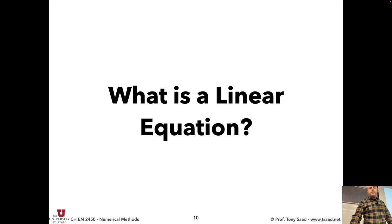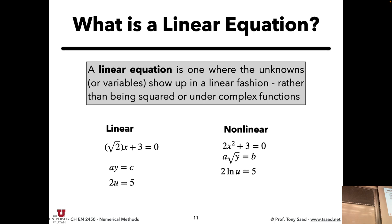So, what is a linear equation? A linear equation is one where the unknowns show up linearly — meaning the unknowns are neither squared nor under any transcendental function like sine or cosine. For example: square root of 2 times x, or ay plus c where a is the unknown, or 2u equals 5 — all linear. Compare that to nonlinear equations where unknowns appear squared or under transcendental functions like square root of y or the logarithm of u.